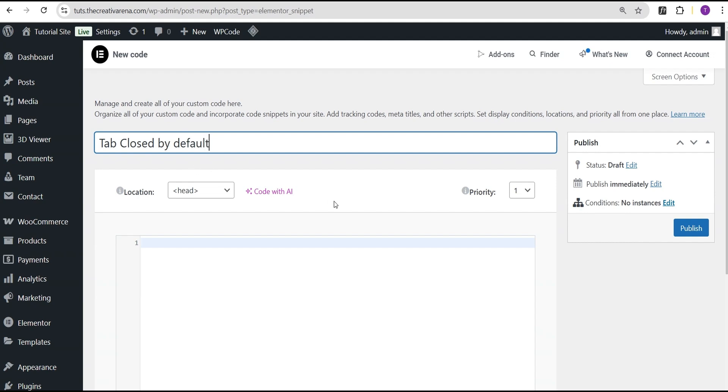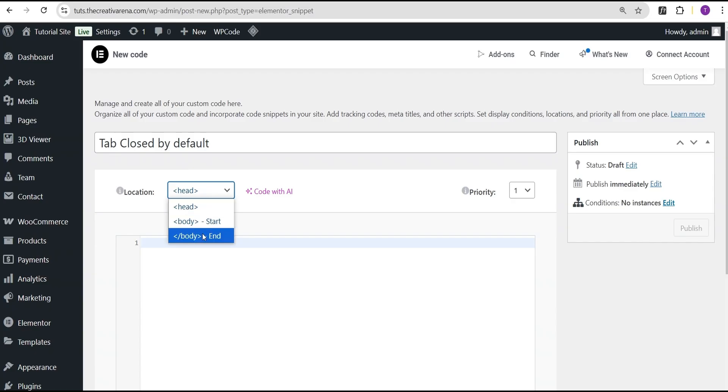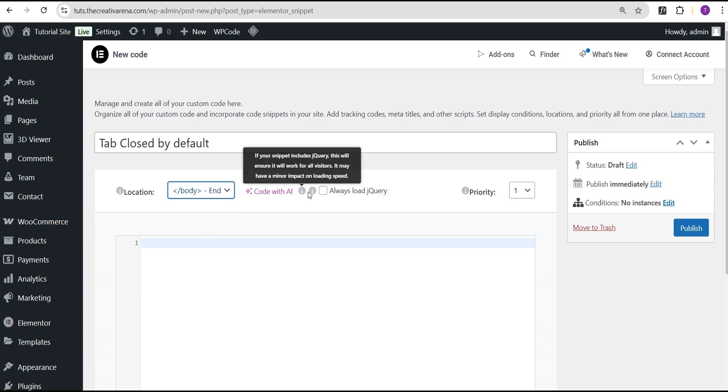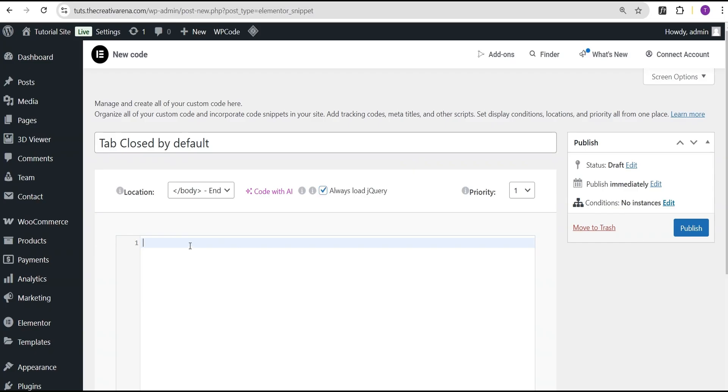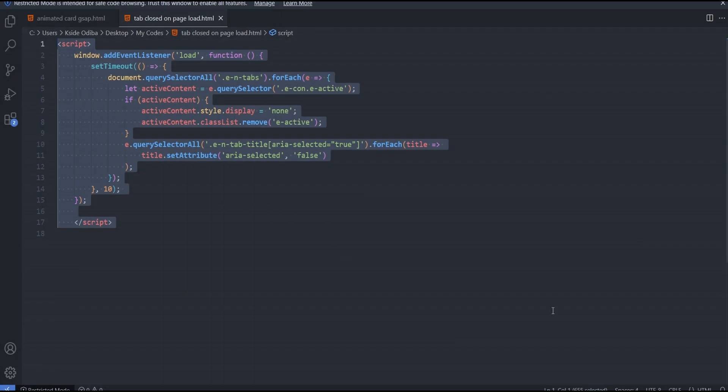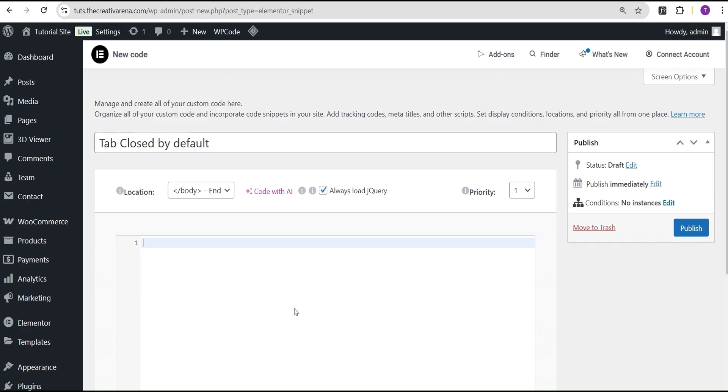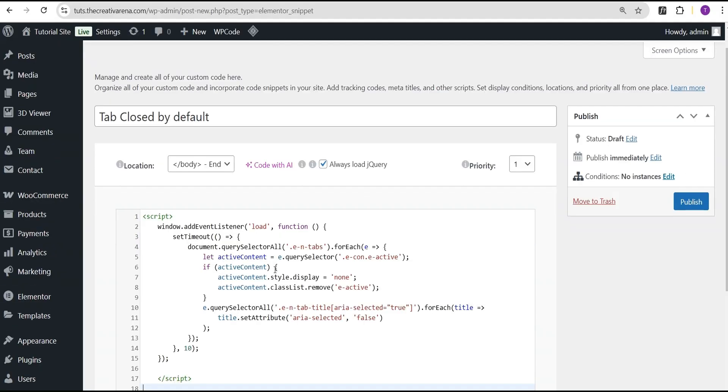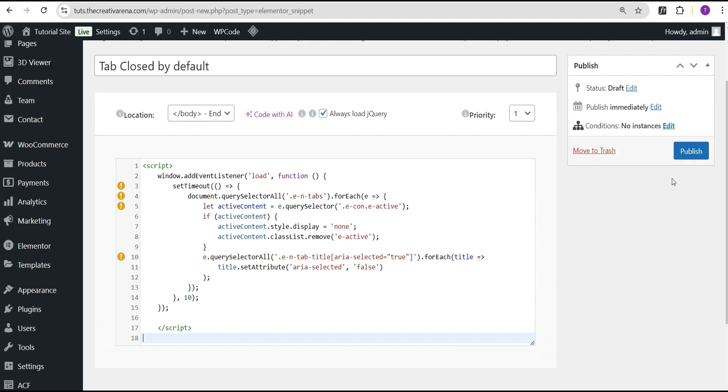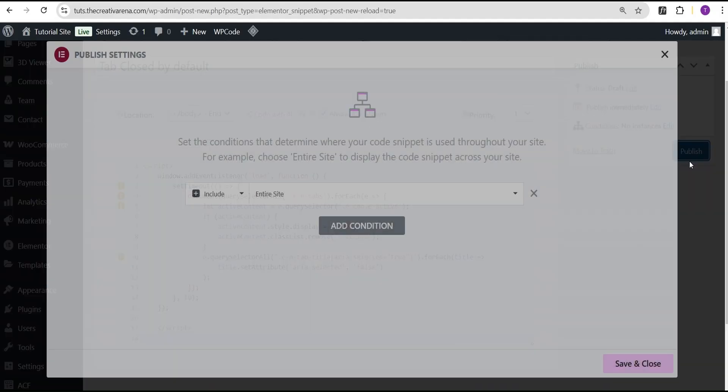Title it whatever you want. For the location, set it to Body End, then select 'Always Load jQuery'. Come over here and paste the same code we've copied. Now you're just going to come over here and click on Publish.